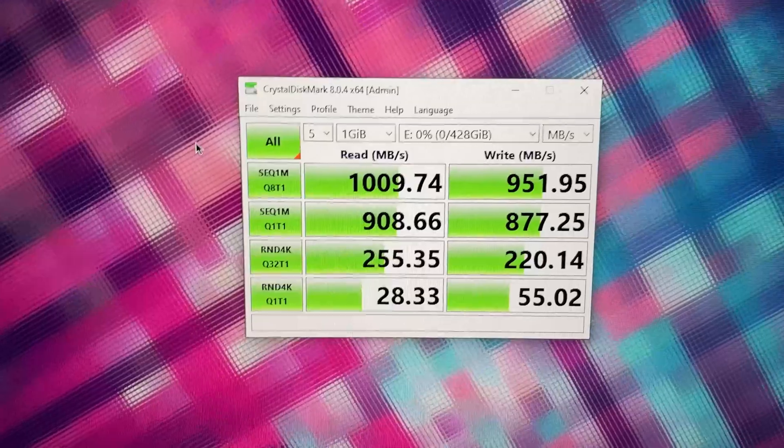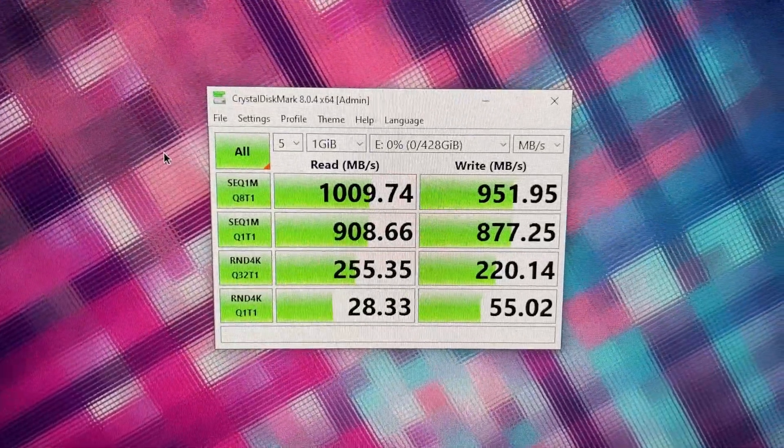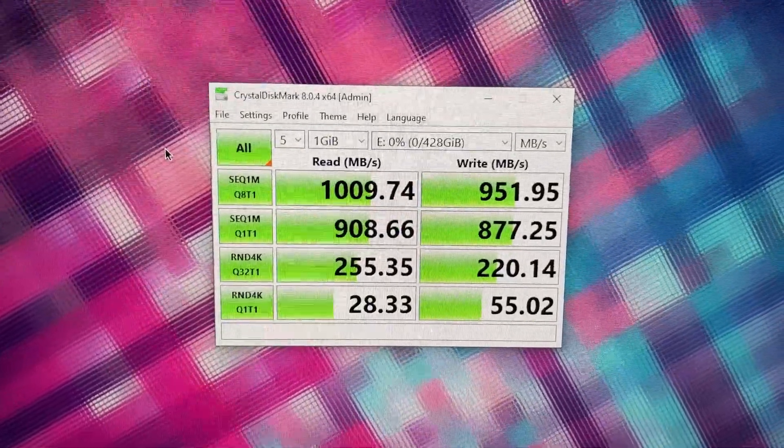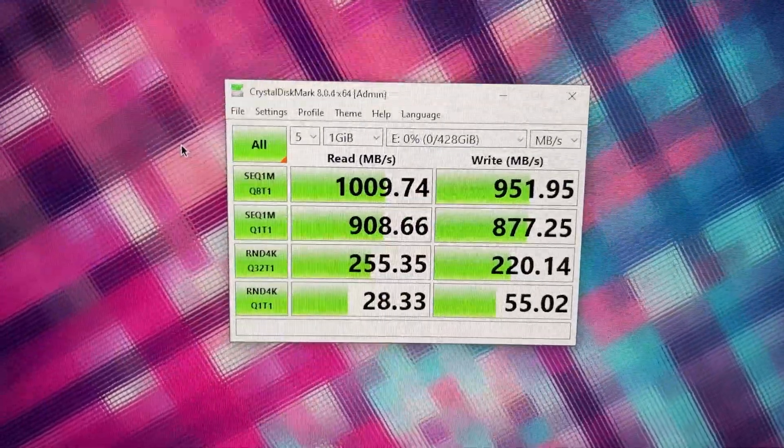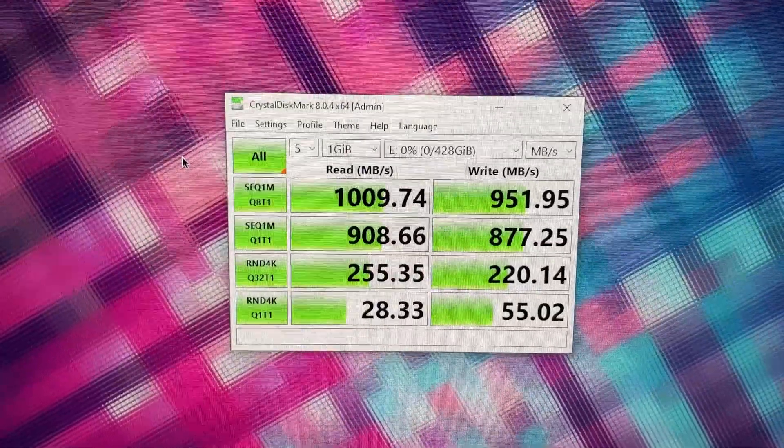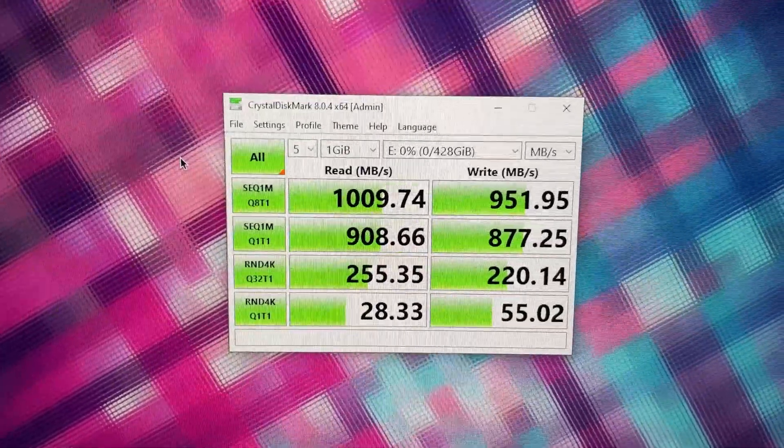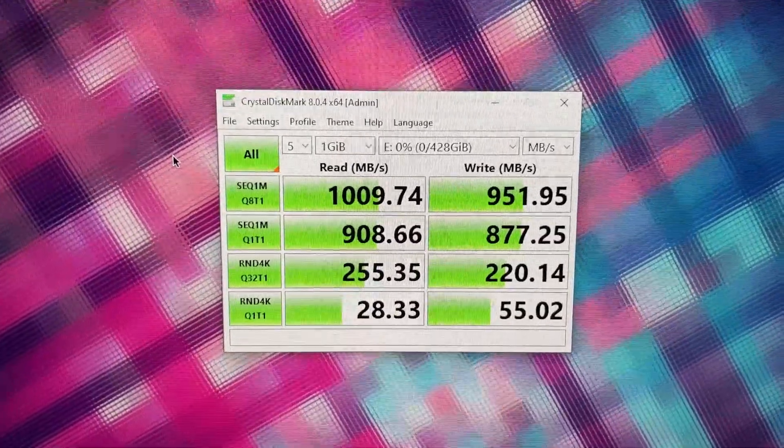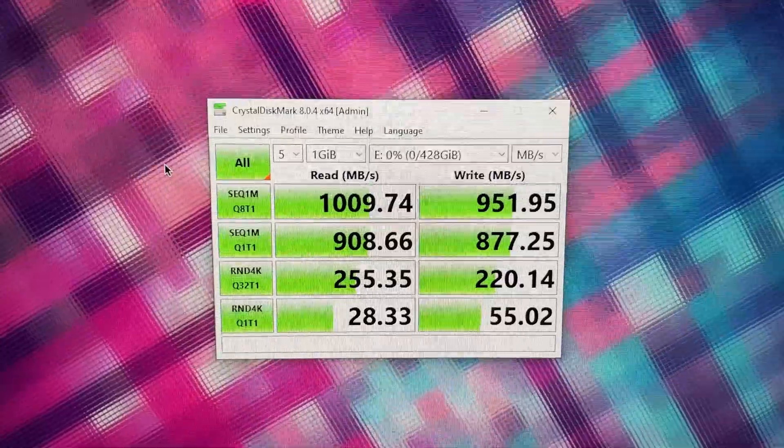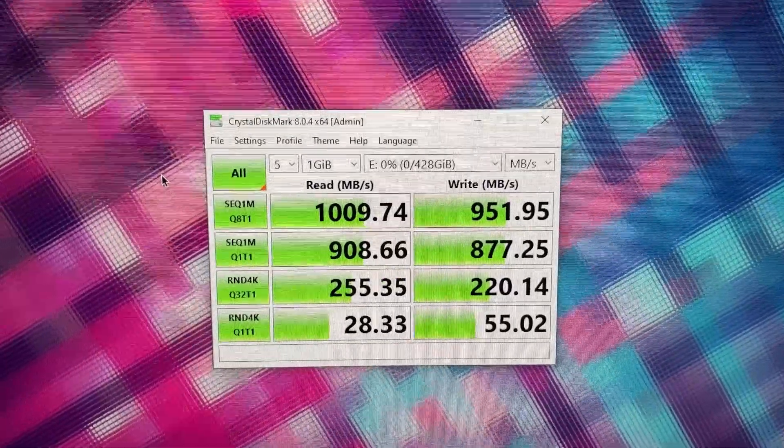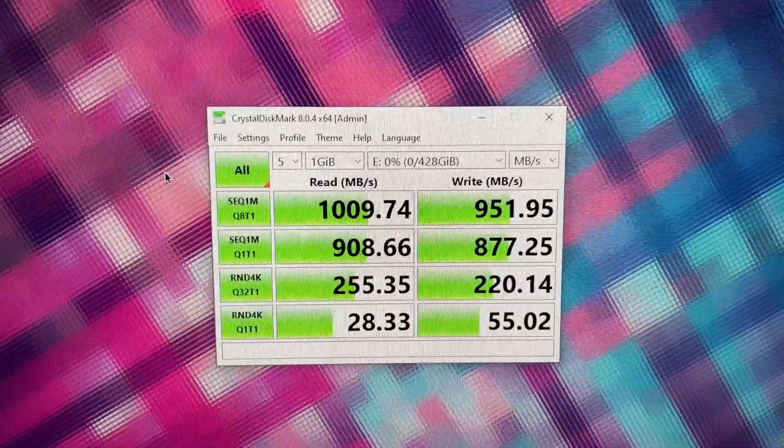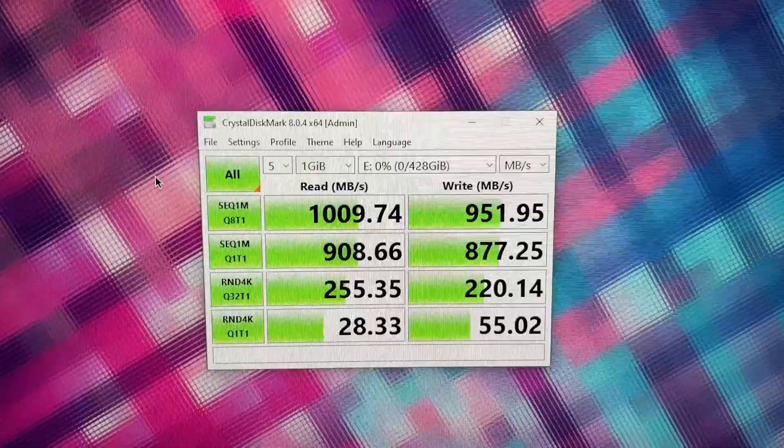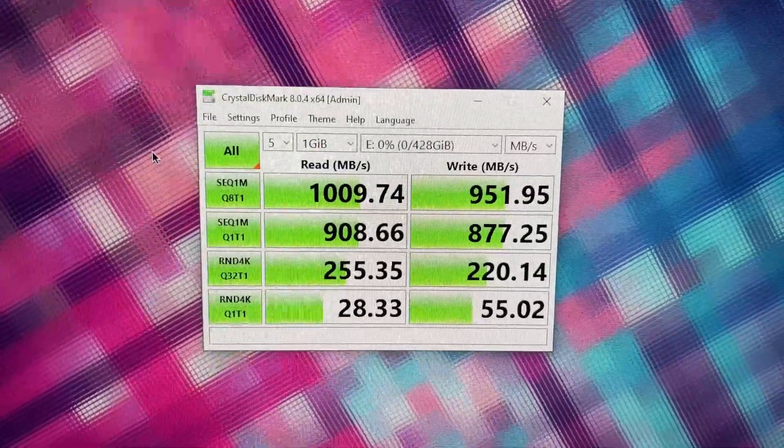I would say it's well within my expectation on how this SSD should perform in this USB enclosure. To that point, I should say this enclosure is working exactly as it advertised and it's supporting my SSD perfectly fine without any issues.